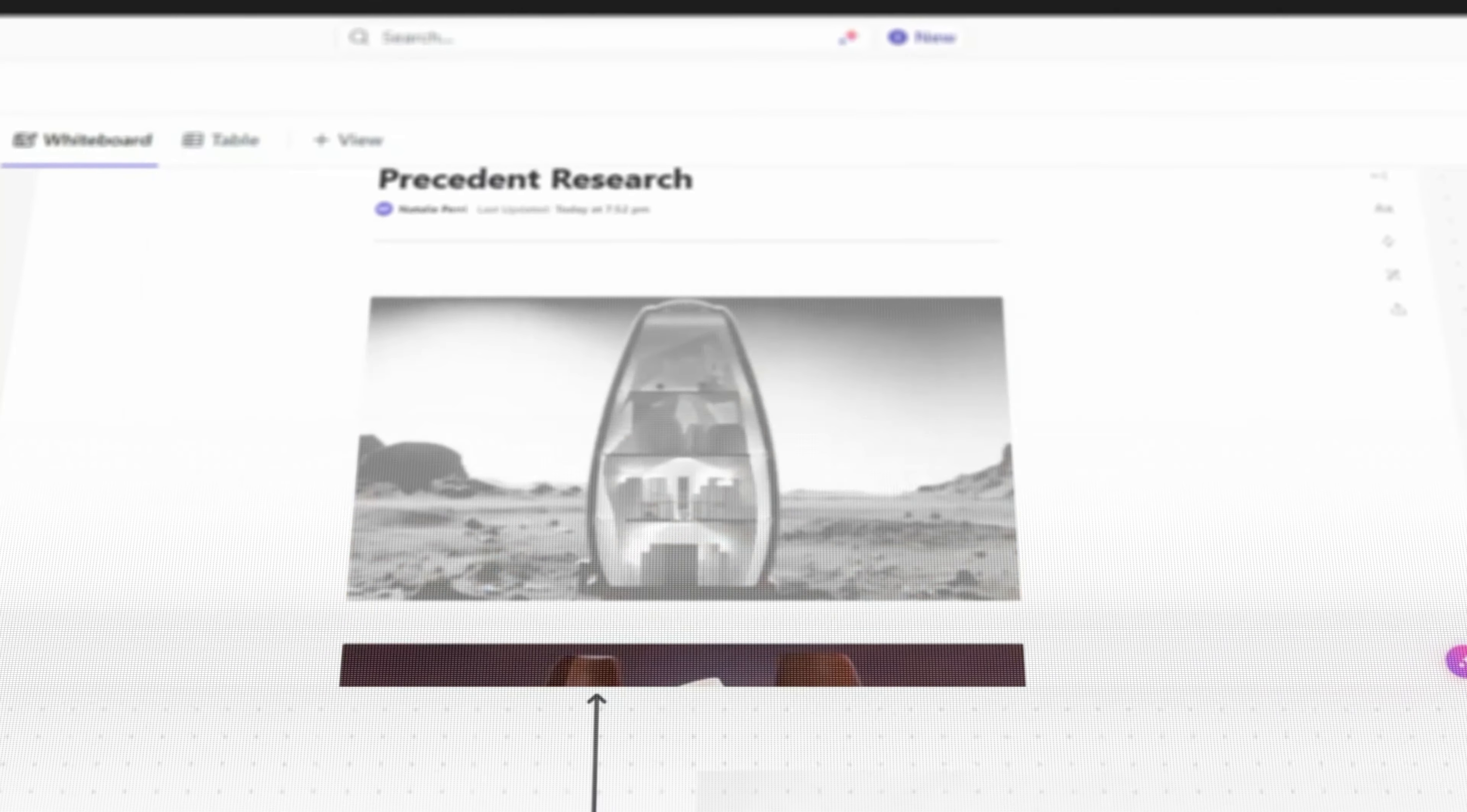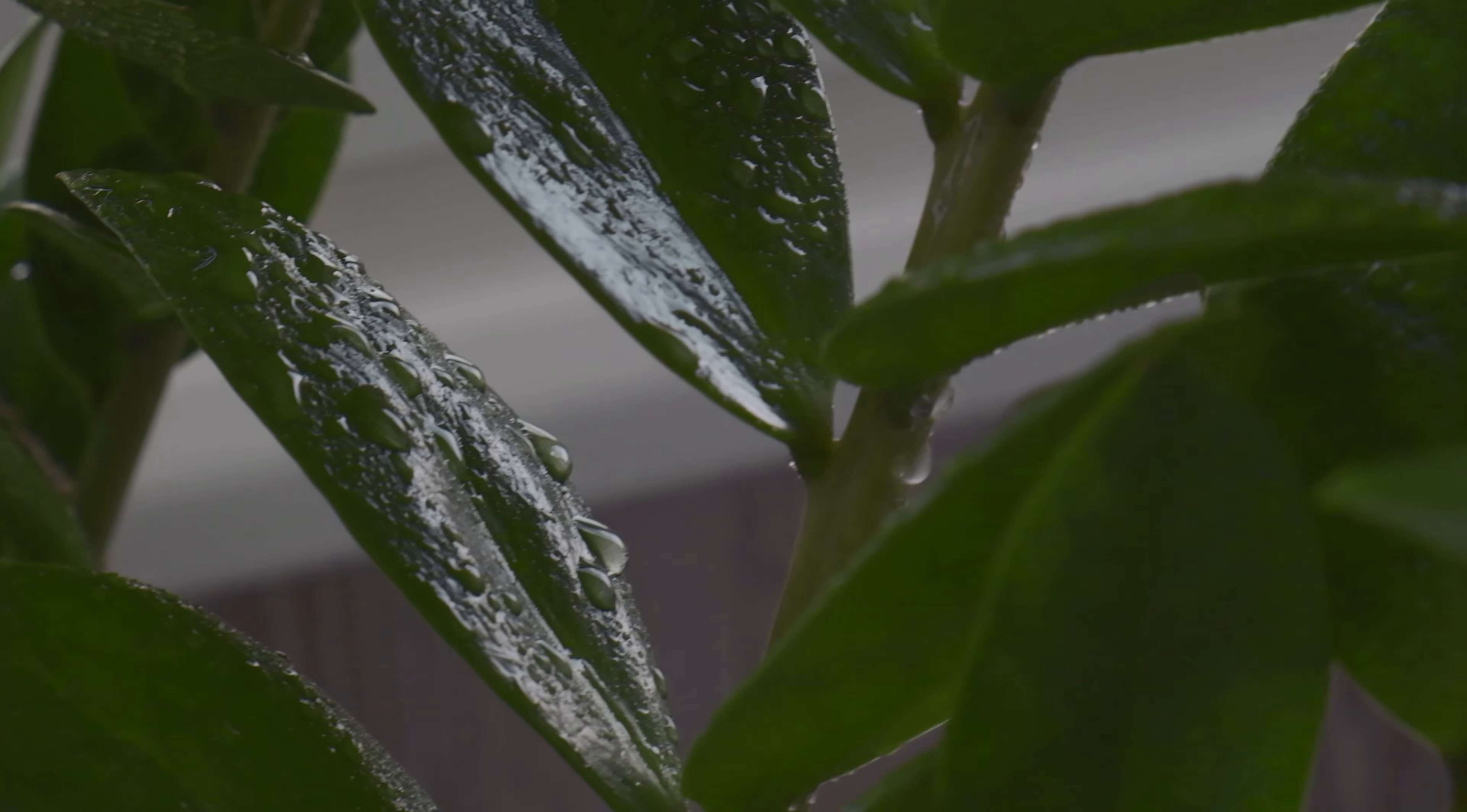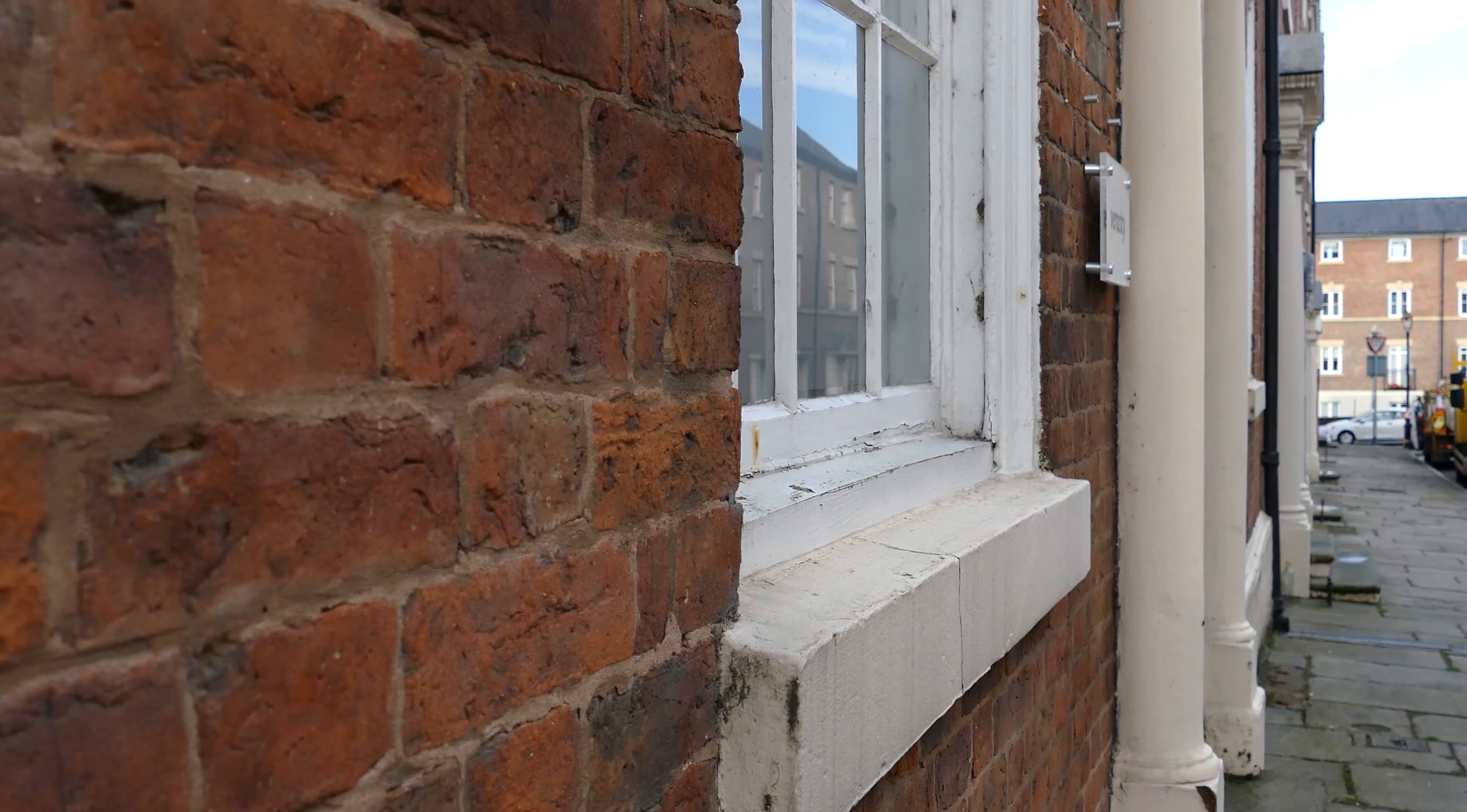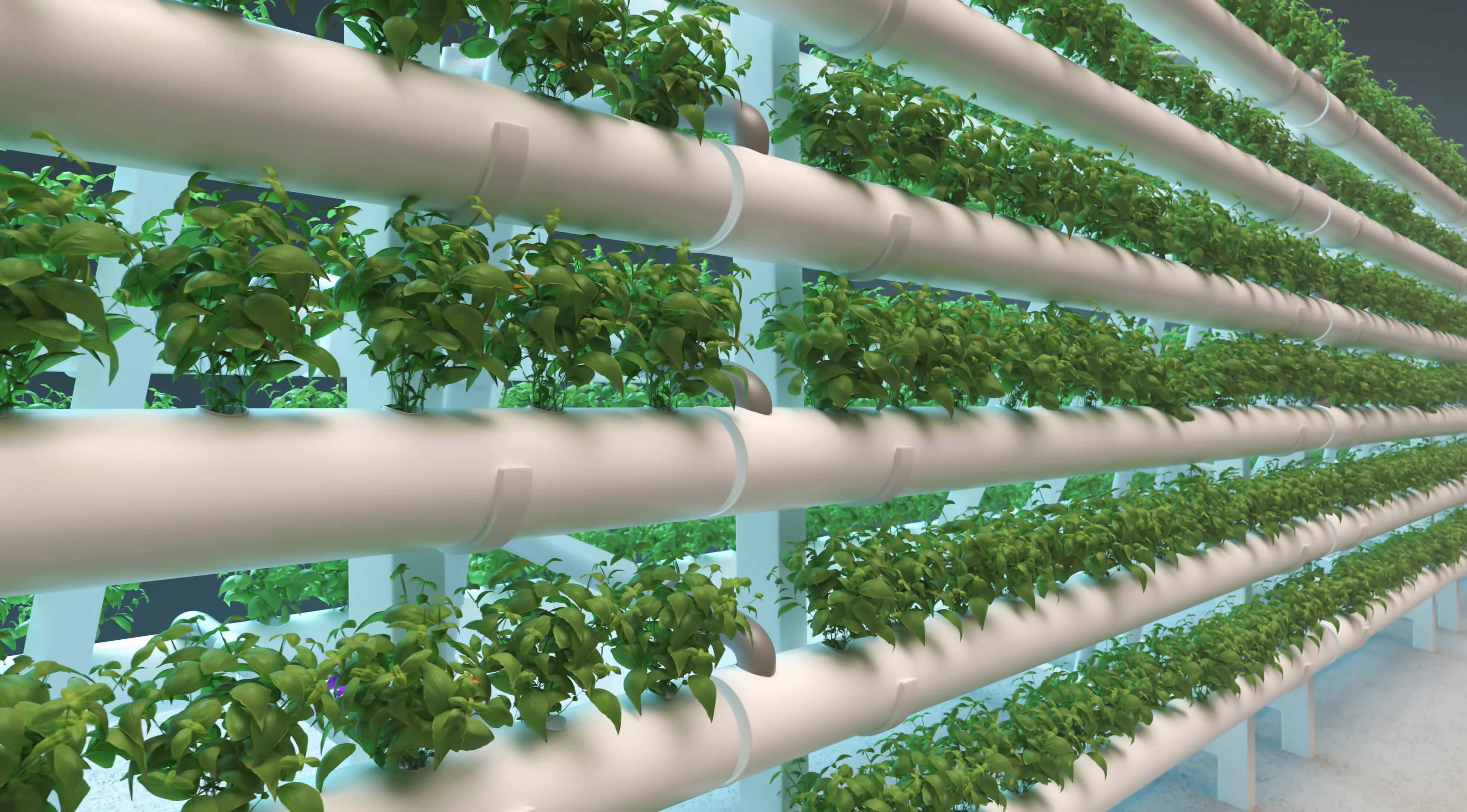This sensory stimulation can contribute to a more pleasant and diverse living environment, combating sensory deprivation that may occur in more sterile, technologically focused habitats. In 1984, a study found that patients recovering from surgery who had views of natural settings experienced shorter post-operative stays, required fewer pain medications than those with views of a brick wall. The farming area is tall and vertical, which utilizes the pilot hole to accommodate efficient vertical farming and aquaponics, which will produce food with minimal waste.